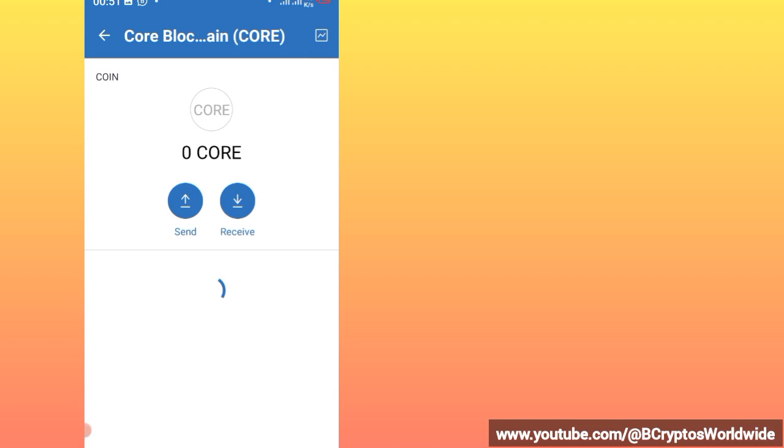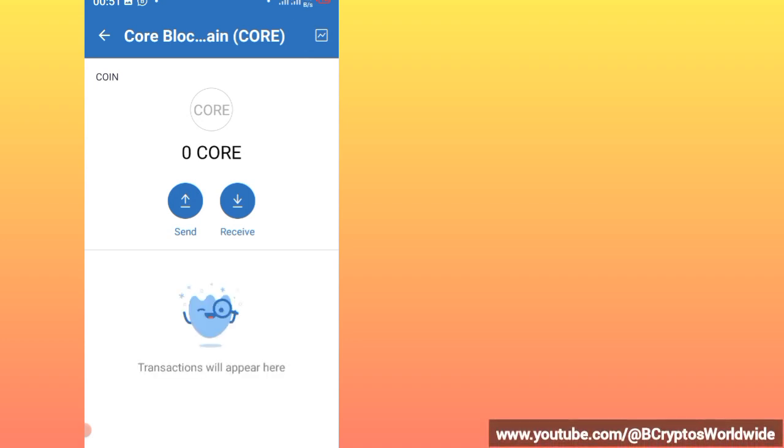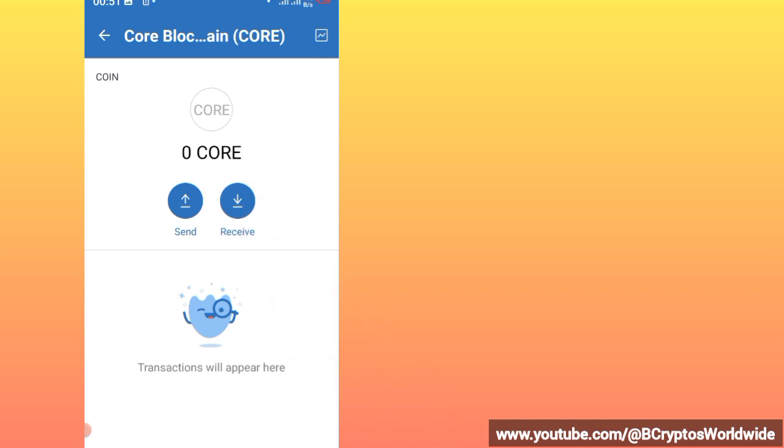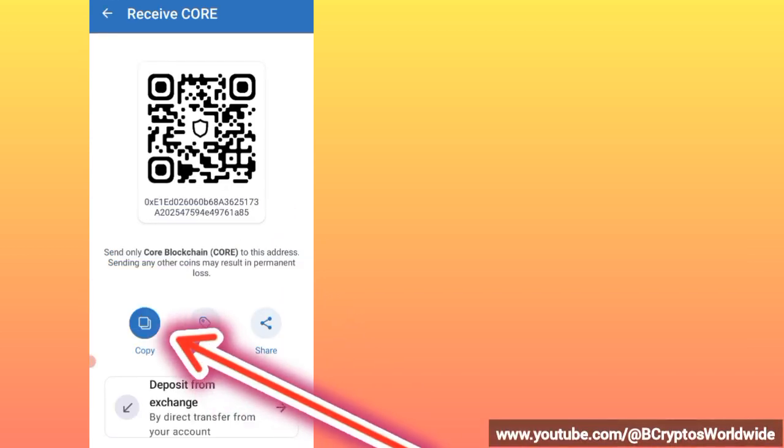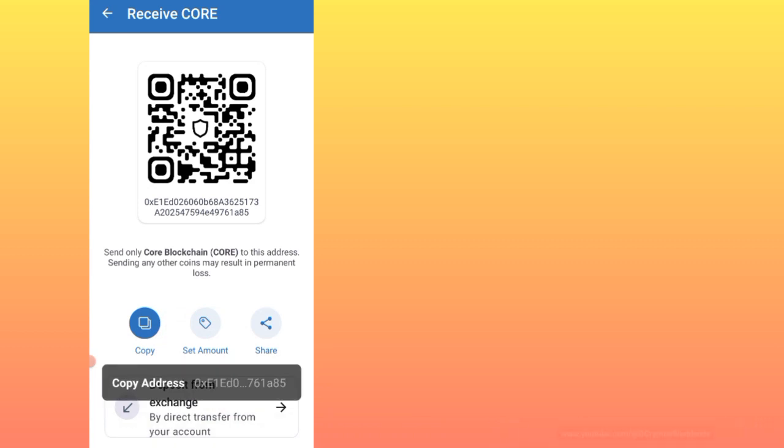Now then you just come to it. So if you want to make a withdrawal, maybe you want to take your address, you click on receive. After clicking on receive, now this is your address. You can copy it and you will use it.